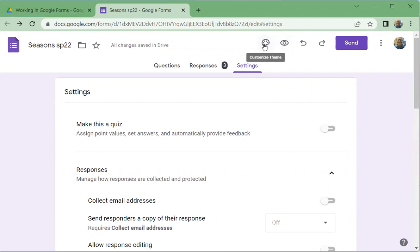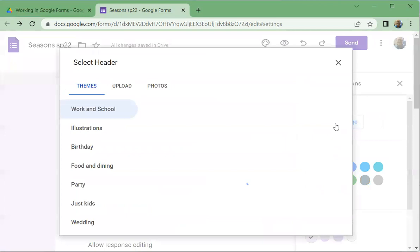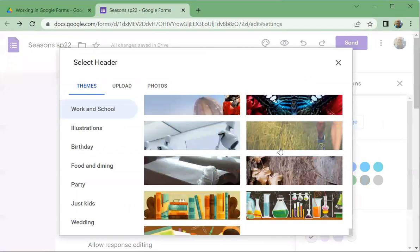One last little thing, if you go up here to customize theme, this is kind of fun. You can click on that and then you can choose an image or you can change things, change colors and so forth and fonts. But the easiest thing is to like choose an image.